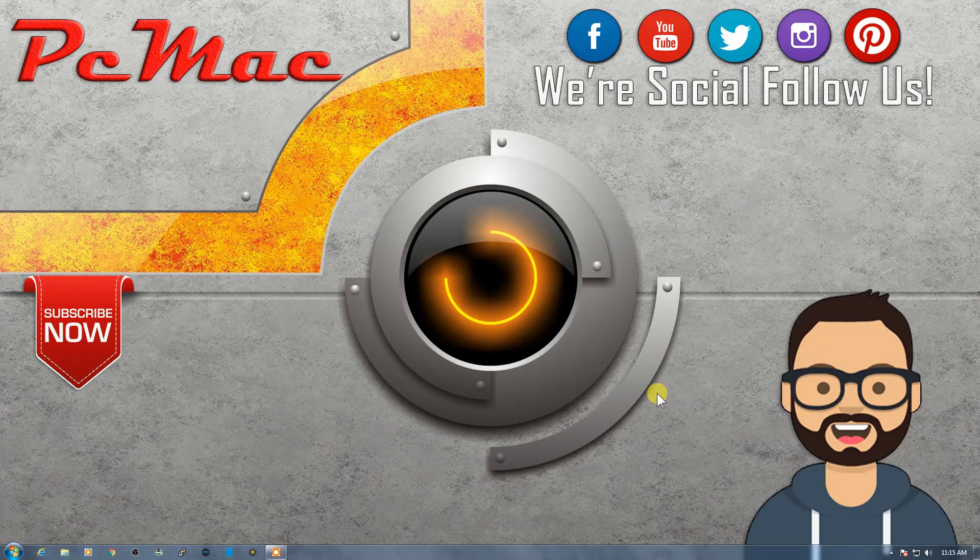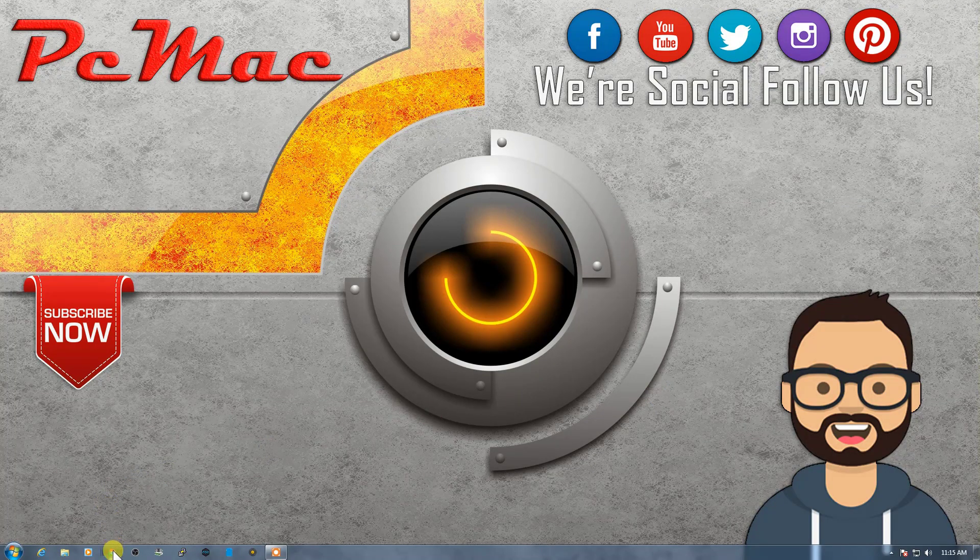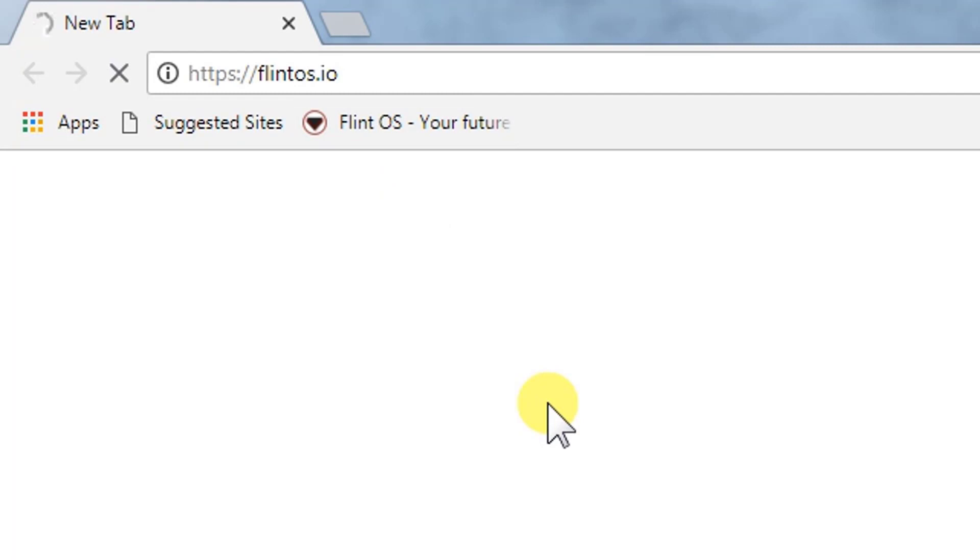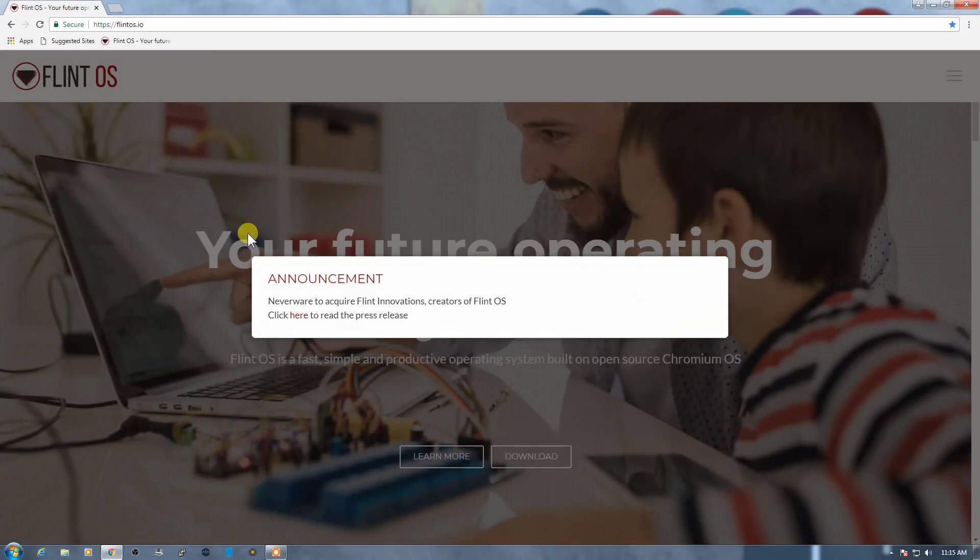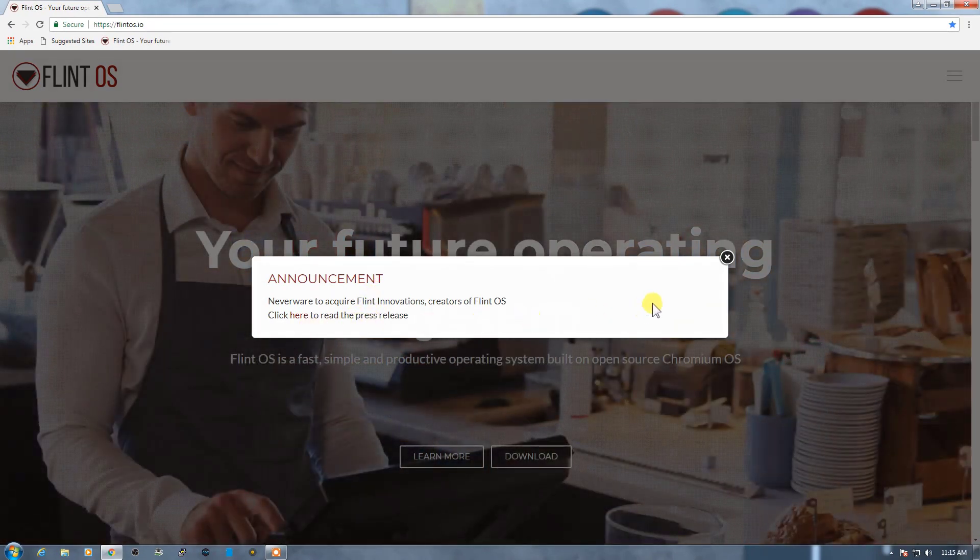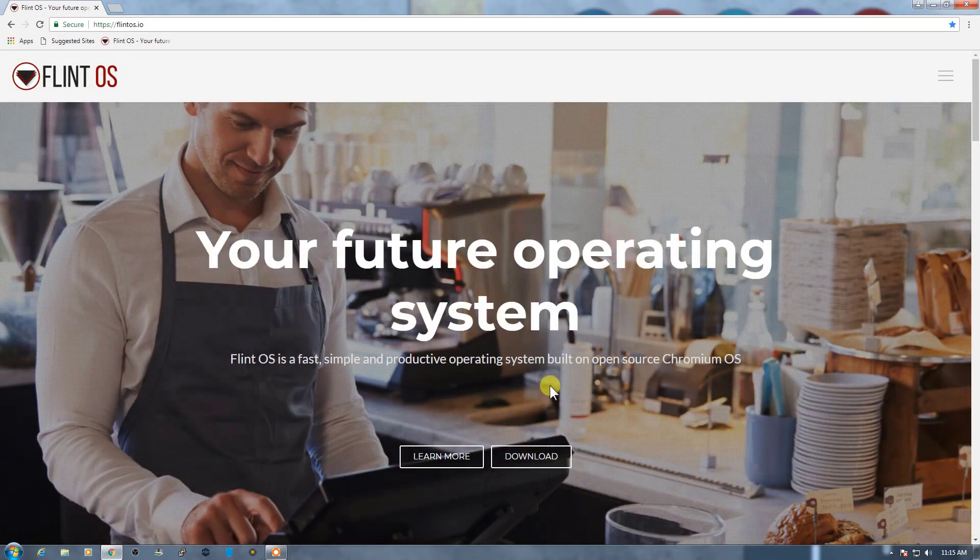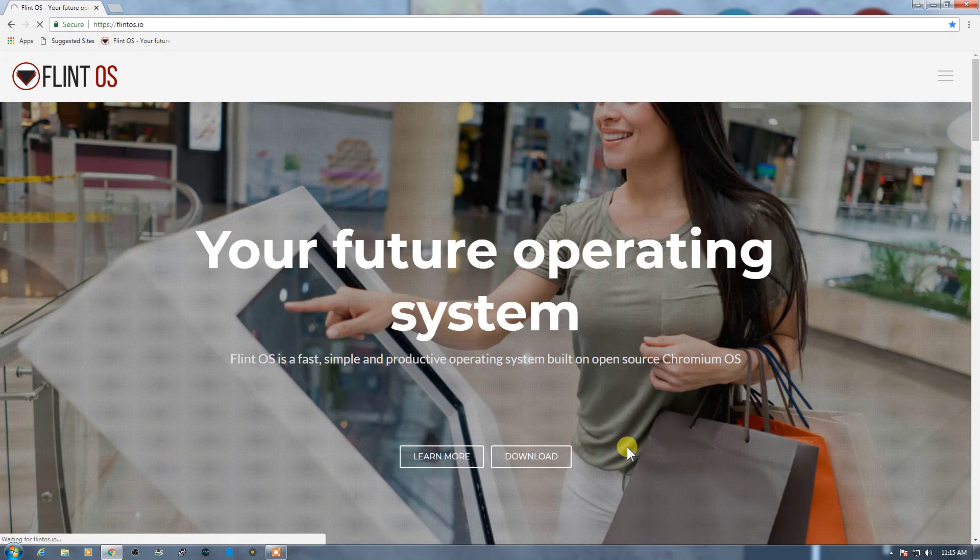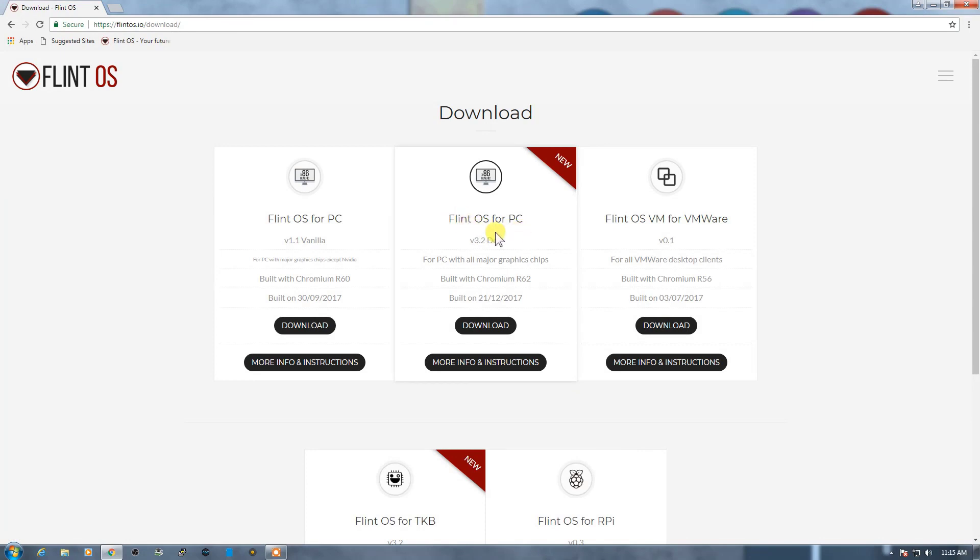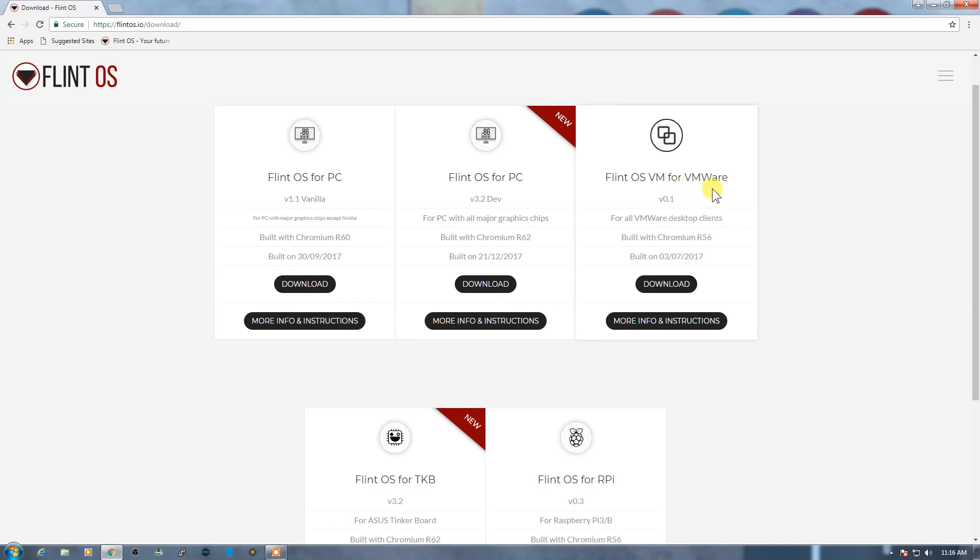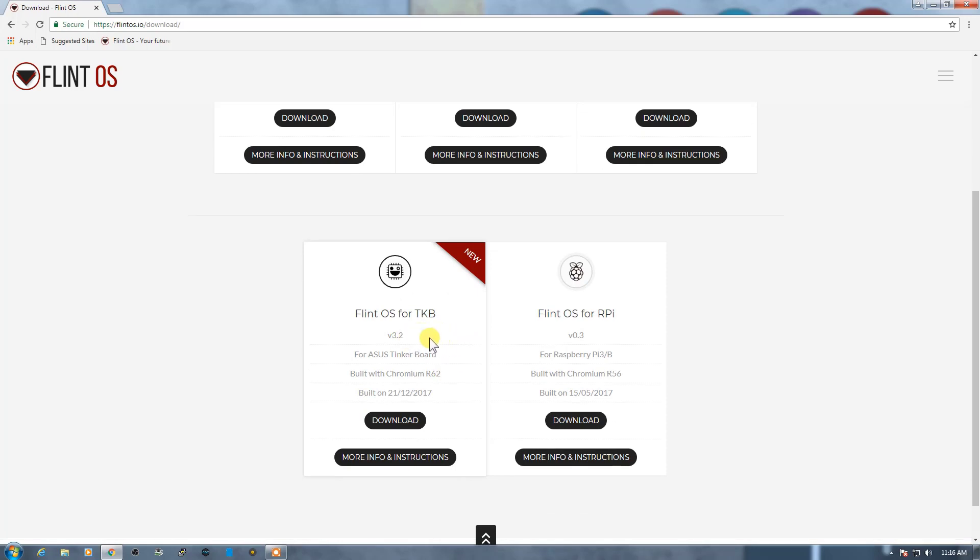First of all, to download this OS, what we need to do is open Google Chrome and the name of the OS is right here: Flint OS. Here's their announcement - if you want to go through and check out their press release, you can click here. Now you can download the operating system directly from here. When you click on it, it will take you to the download page. Here is the latest version for your computer. If you want to install it on your VMware, here is the package. For Asus Tinker Board, it's right here, and we are working on Raspberry Pi right now, so we will download the OS from here.